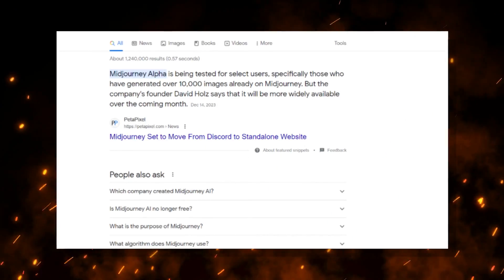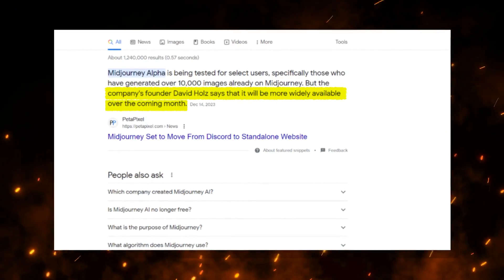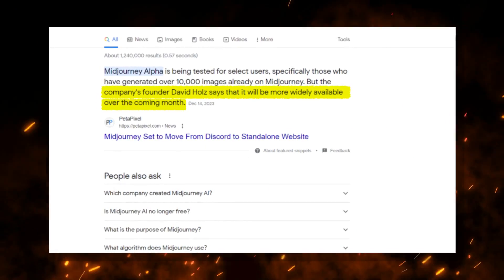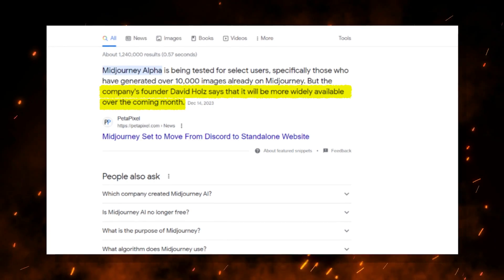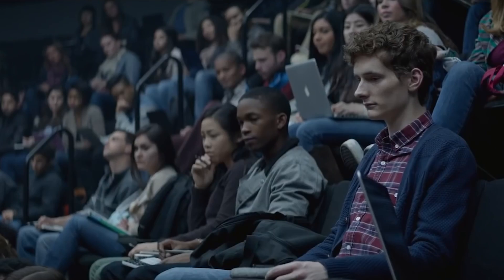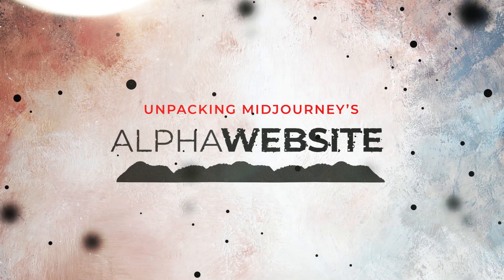The company's founder, David Holz, has said that the website will become more widely available in the coming months. So here's what you need to know about Midjourney's alpha website.